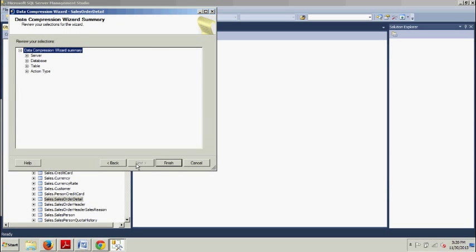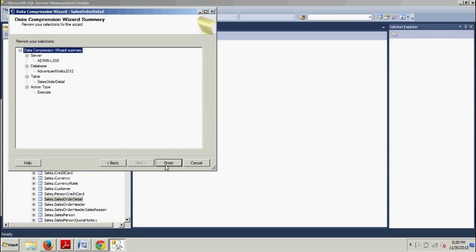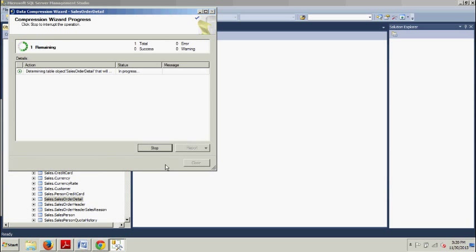Then we're going to get this little summary here of what we got going on. We can expand this and look at it if we want, see what's what. We're just going to click Finish and then we should get... boom, we are done.